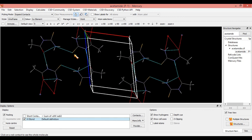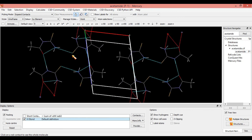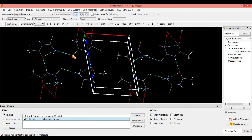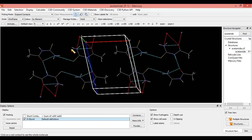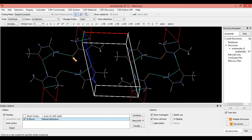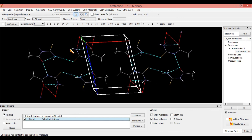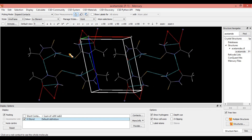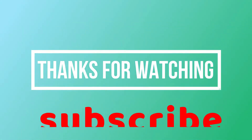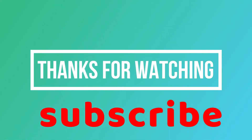That's all for this video. If you like the video, please subscribe to my channel. In my next video, I am going to solve the crystal structure using WinGX software. Thank you.